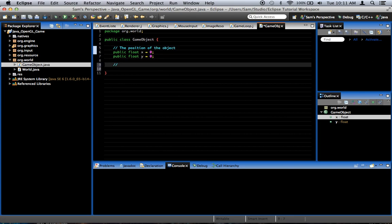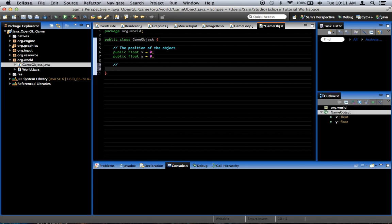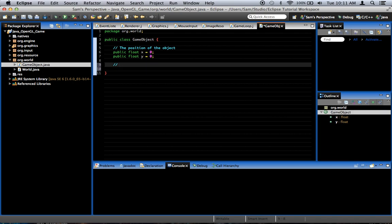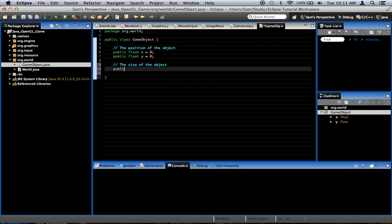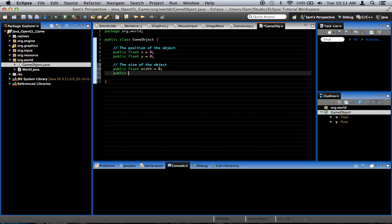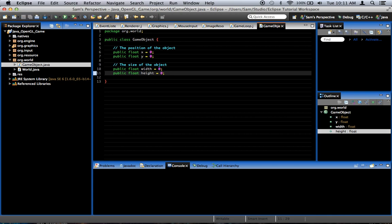Also, it needs to have size, width, and height specifically. So, we're going to call this the size of the object. Public float width equals 0, public float height equals 0. Because all objects are going to be basically rectangles whenever they're drawn.